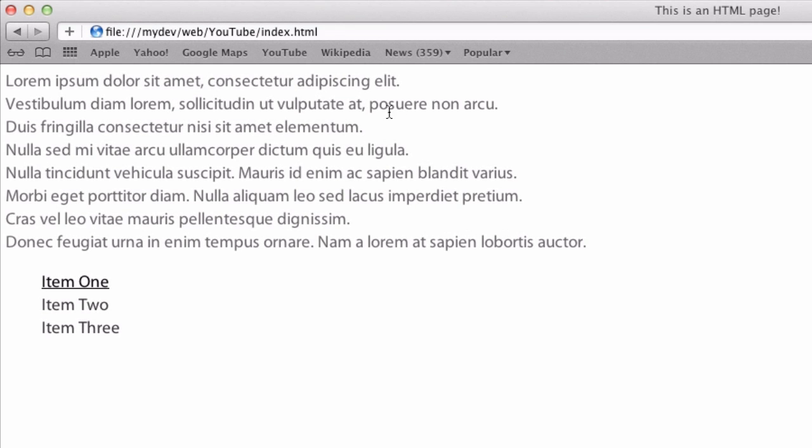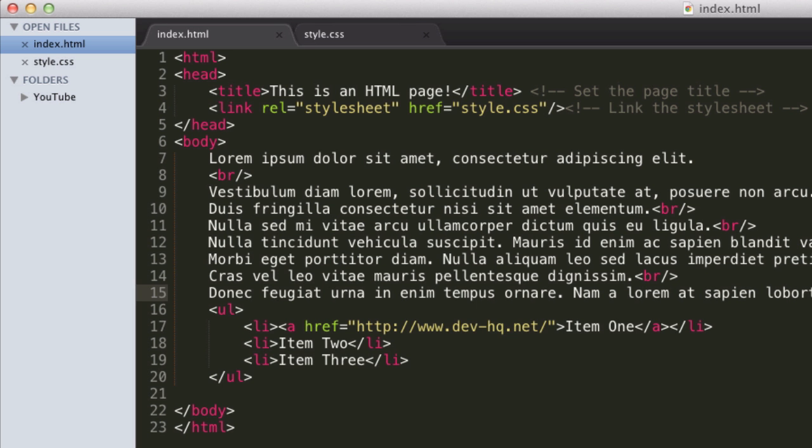We can see we now have line breaks wherever we did the br tag. So br tag, line breaks, very simple, very useful. And this is probably what I use mainly in my content that I write in HTML, and for my designs and other things.